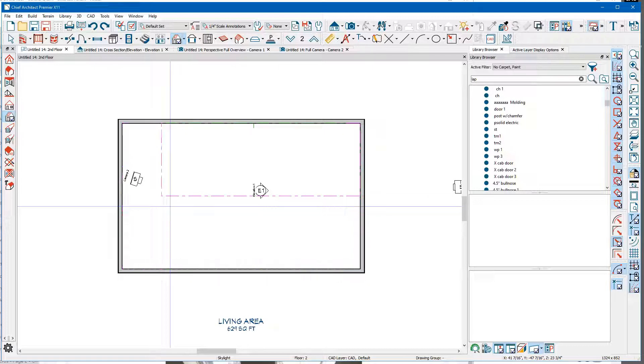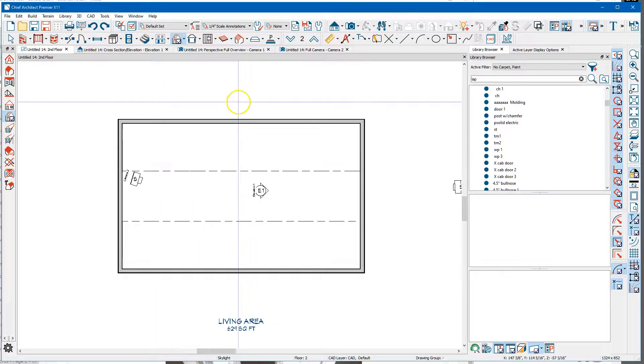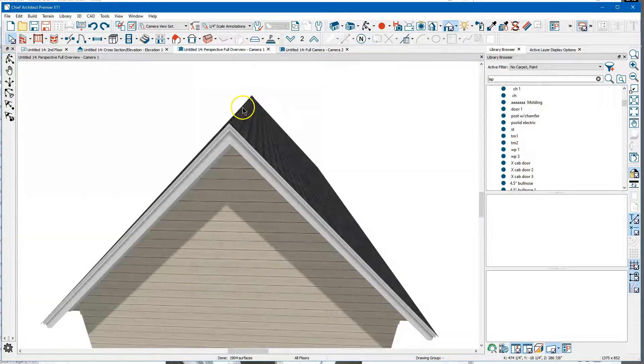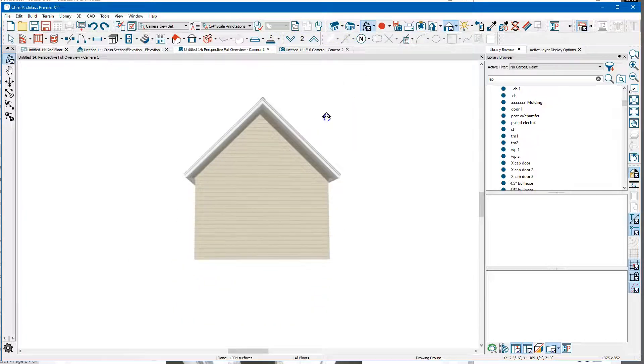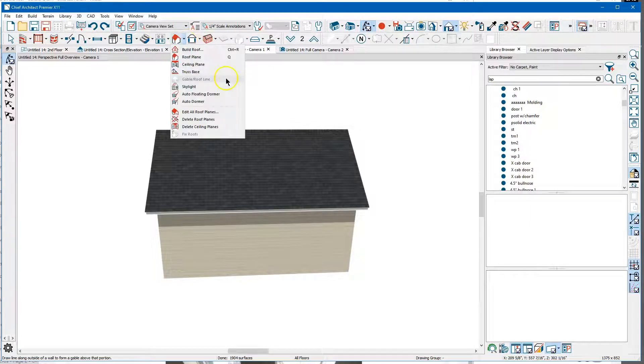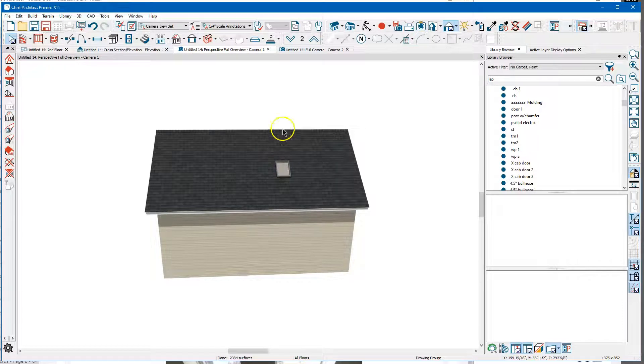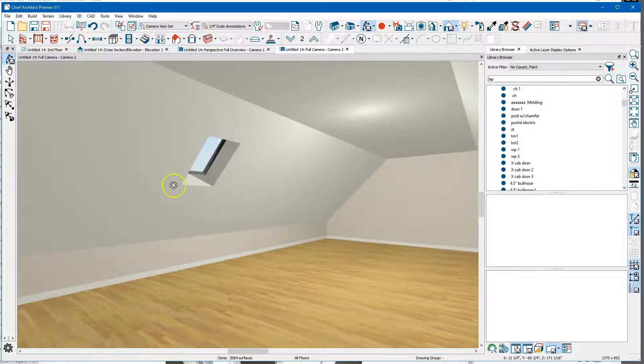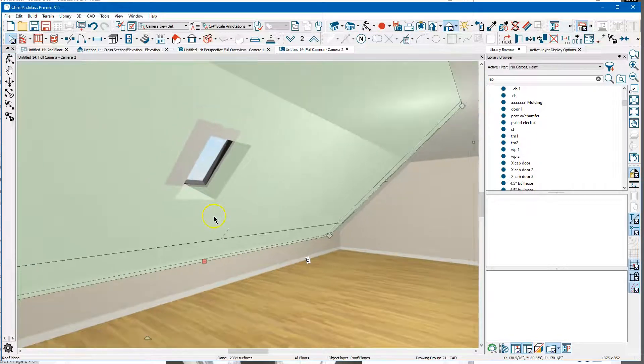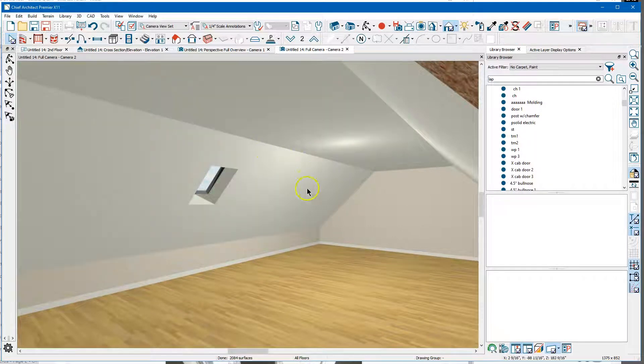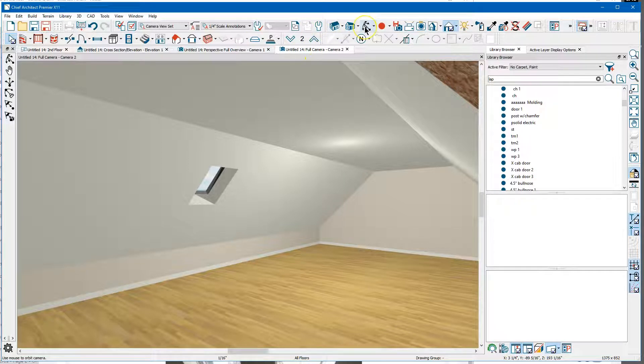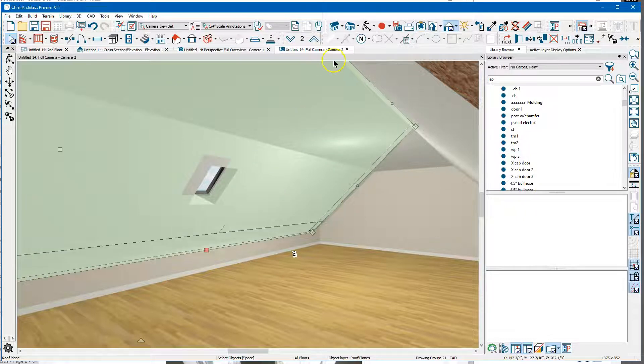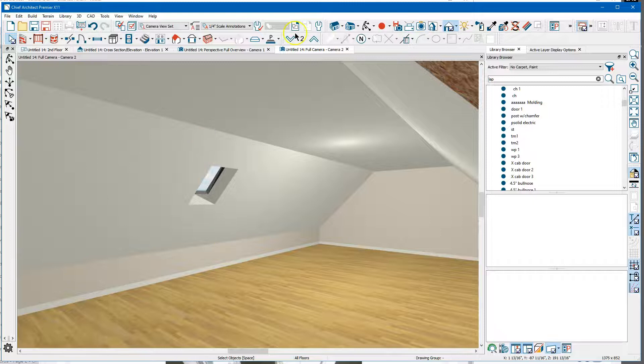So I'm just gonna Control Z a bunch of times. There's our roof planes. And now there's our skylight and these are the ceiling planes I drew - at least I think they're the ceiling planes. They could be the roof planes if the ceiling planes aren't in the right spot. But you can draw ceiling planes underneath roof planes - works just the same.